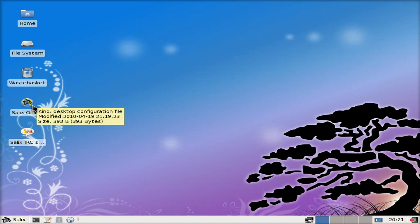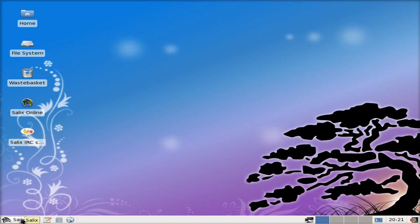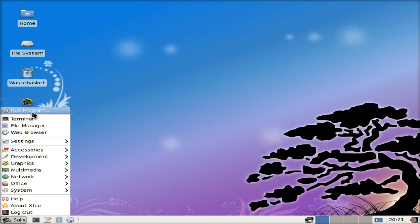Salix Online and our IRC channel. Here's the menu, comes with XFCE, and there's your desktop environment by the way.